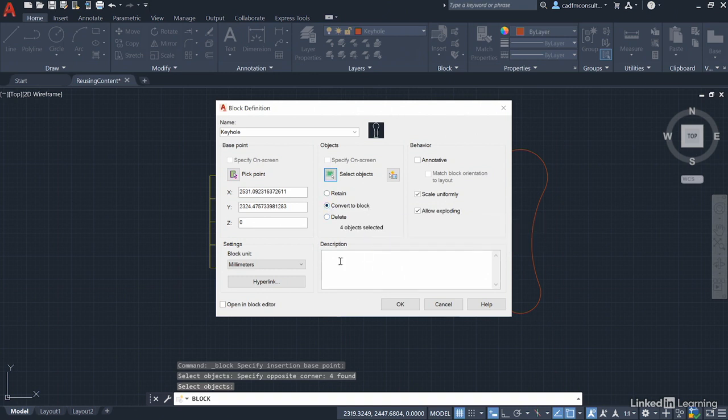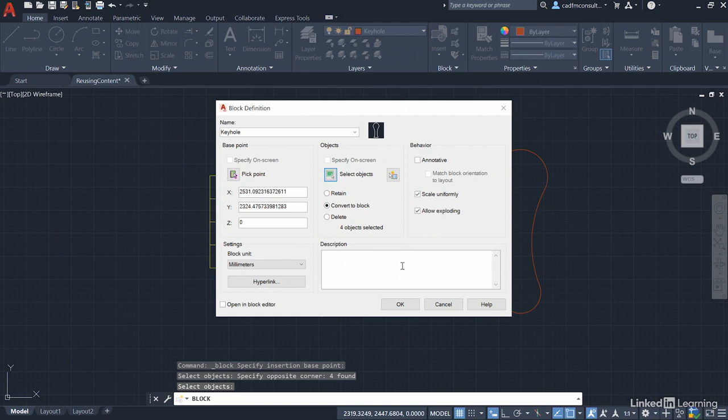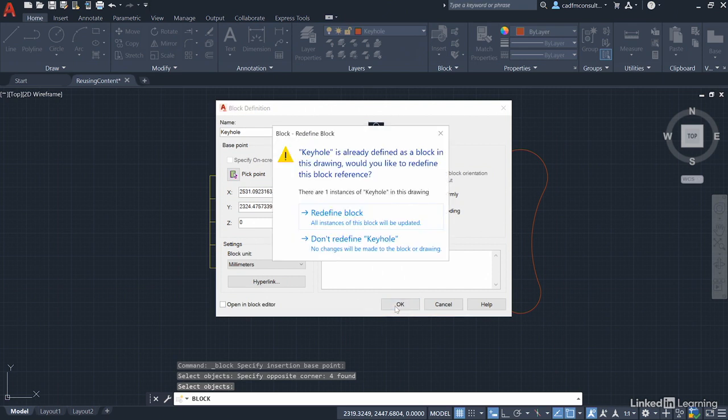Again, you've got the description box if you want to add a text description. Scale uniformly is ticked. Allow exploding is ticked. Now here's the clever bit. Because we've got the same name, watch what happens when I click on okay.